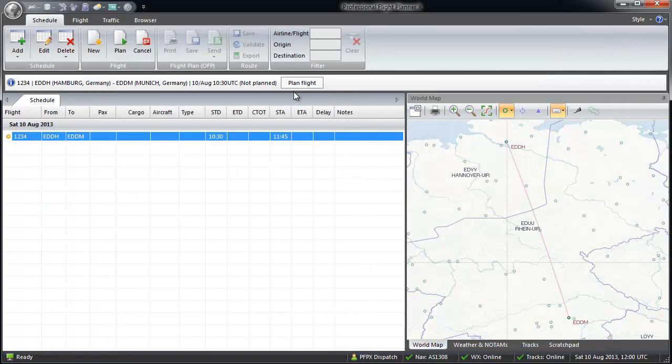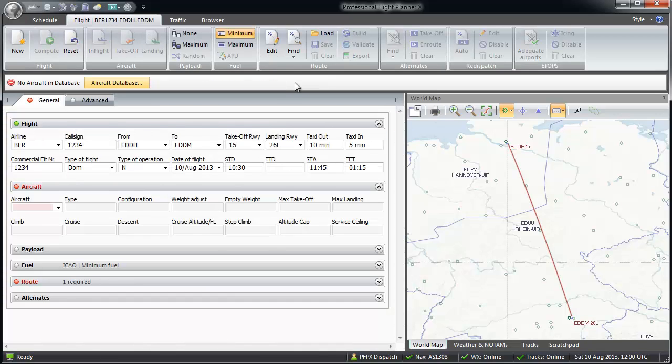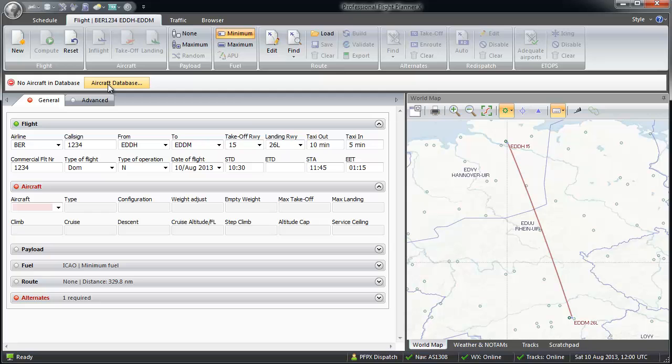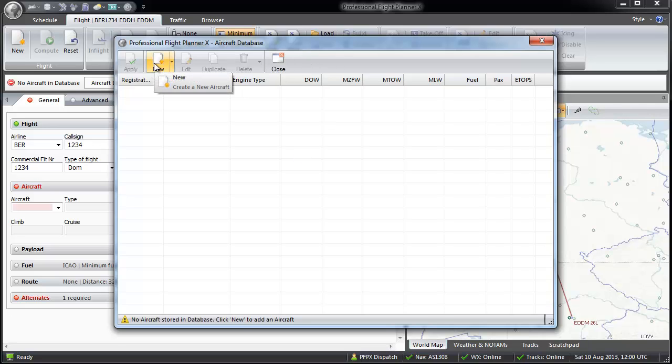The next step is plan flight. We see the message, no aircraft in database. And the next logical step will be offered: Aircraft database. Here you can create new airplanes from our database. As a special service, we made a lot of templates for common add-ons.